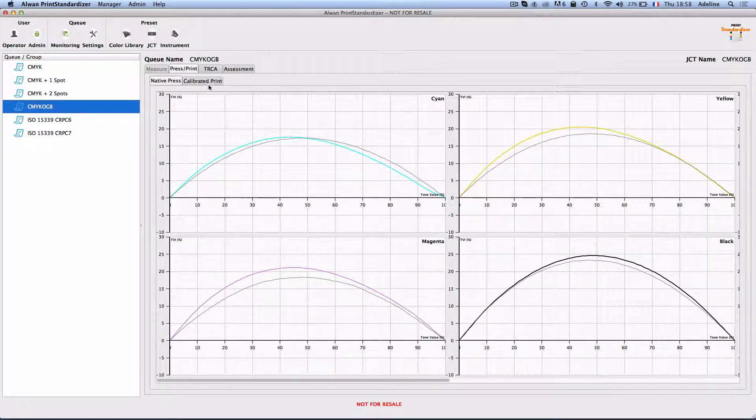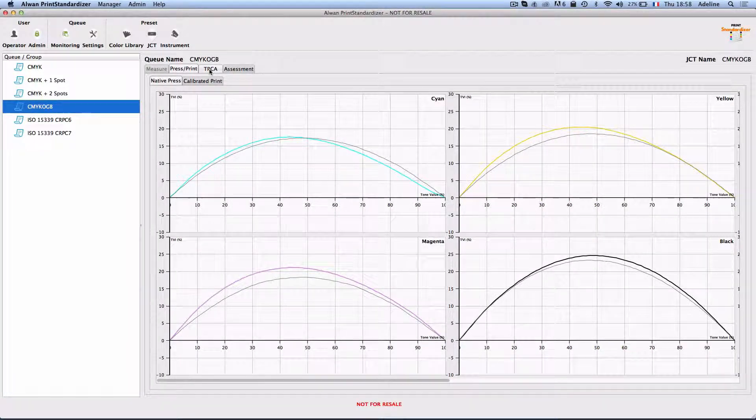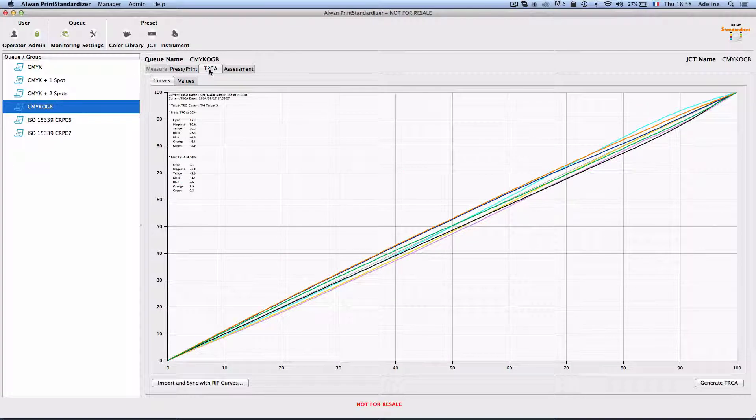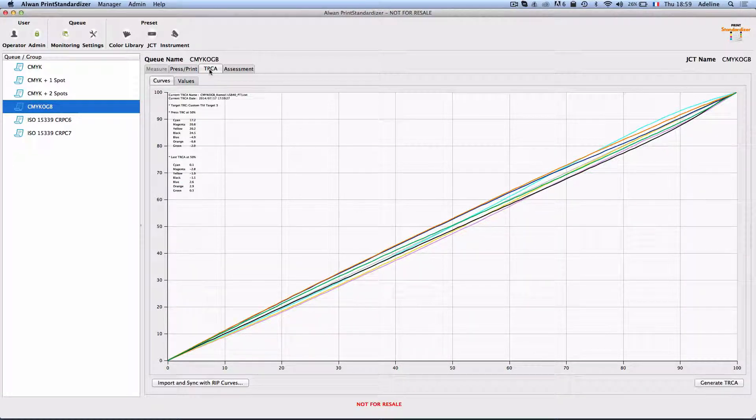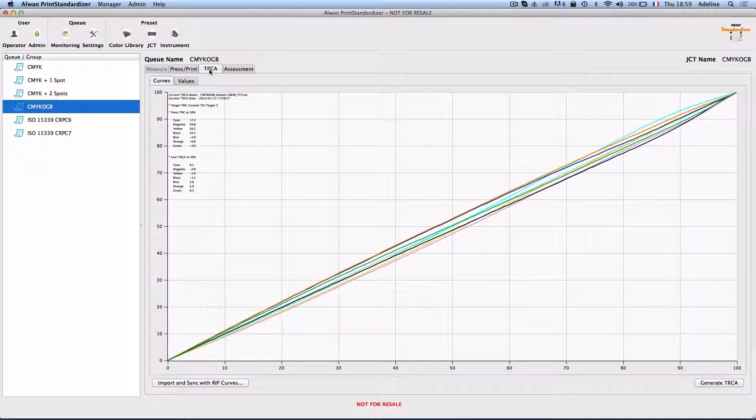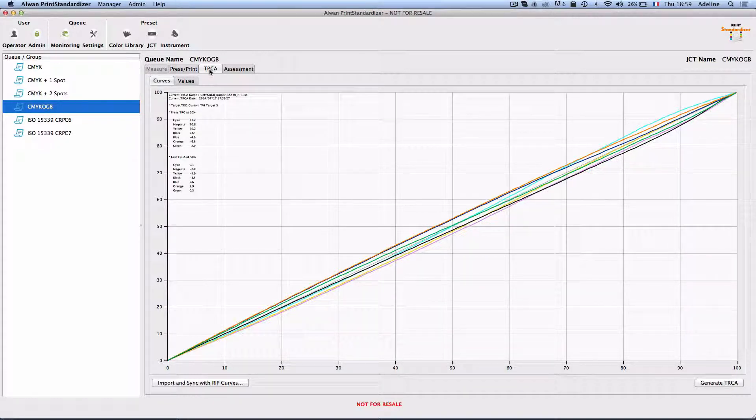And Print Standardizer in this case will generate a tone response curve adjustment that can be applied on your production RIP or in Alwan Color Hub as well.